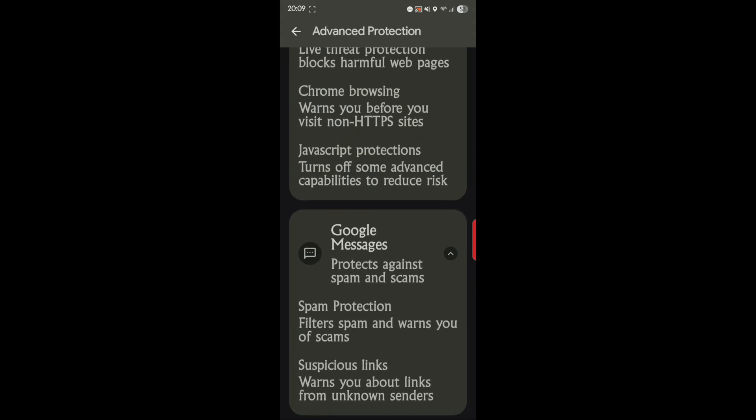And finally, Google Messages protects against spam and scams. Spam protection filters spam and warns you of scams. Suspicious links warns you about links from unknown senders. So that's a good one. I know a lot of people that receive messages and they always will ask me, should I click this and open it? No, you should never click a link that you don't know what it's from. And if you do, you're going to have to suffer the consequences because it's very easy to make a link, send it to somebody, hide the link, and put certain things in it that you can get back all their data.